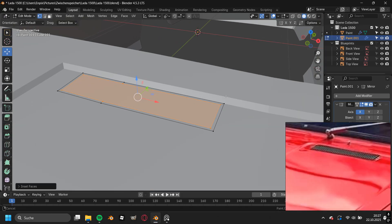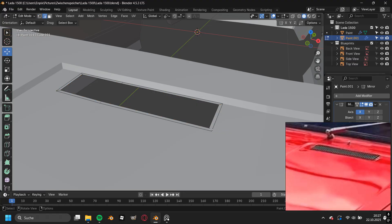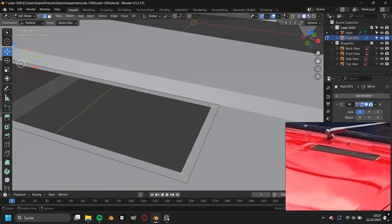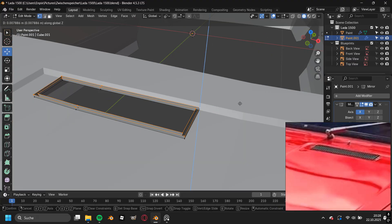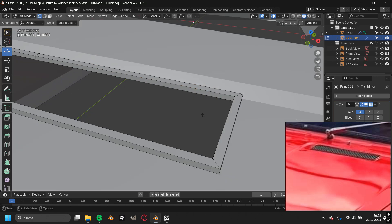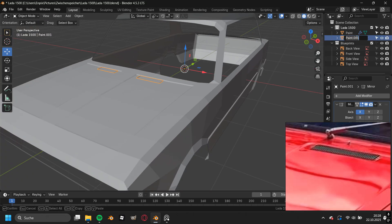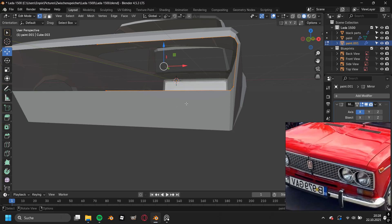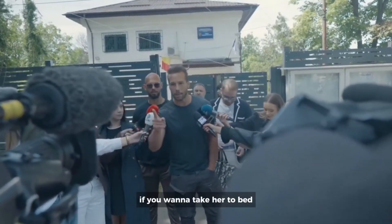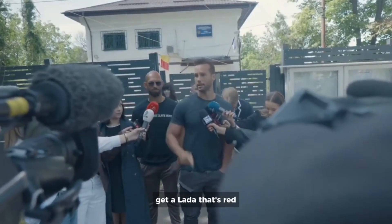So I went straight ahead into adding the details of this car. I started again with the air intake in the front, so I duplicated the vertices from the hood, separated them so I could create a new object, and renamed this one into black parts and the main car body into paint. Then I thought to myself, why the Lada is red? If you want to take her to bed, get a Lada that's red.